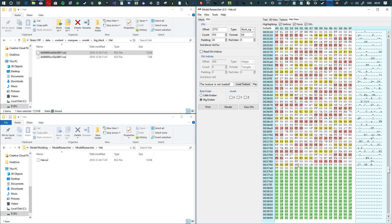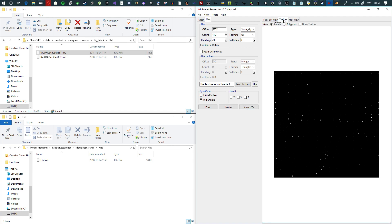And then there's going to be the end of the file, and that's where the faces start. So now we have all the data we need. Now we're going to click Render and View UVs. Go to Texture and you're going to see here very clearly the UVs.